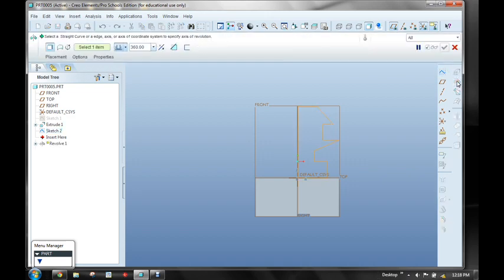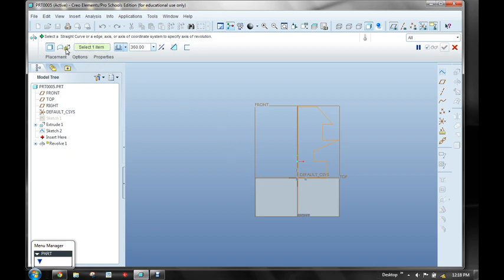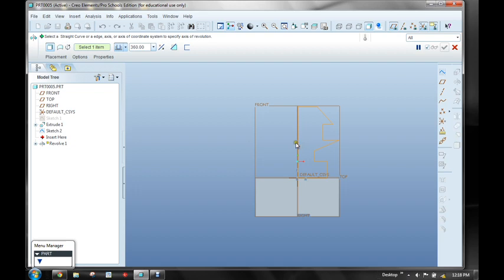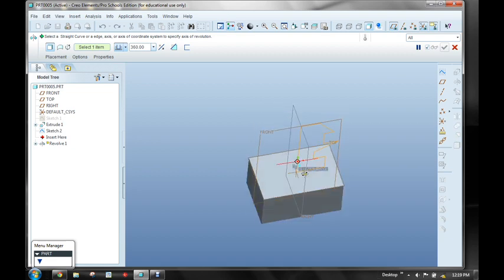So I'm going to click on the revolve, and my sketch was pre-selected, and now it's asking me to do one more thing. It wants me to select one more item. My little green arrow says select a straight curve or an edge, axis, or axis of the coordinate system to specify the axis of revolution. So we come down here and see what is it going to let me choose. Well, it lets me choose this line, but it also lets me choose this line up here because I could revolve it this way, but what I really want to do is I want to create a revolution that's going to go in this axis.